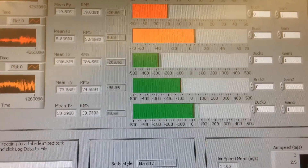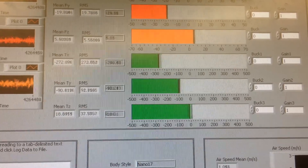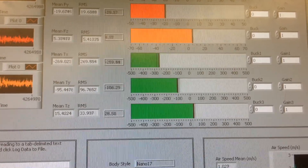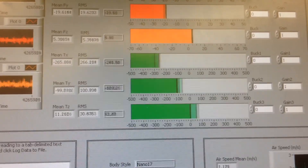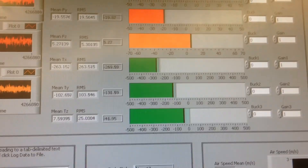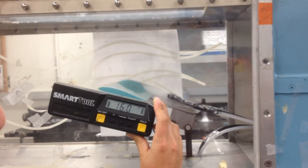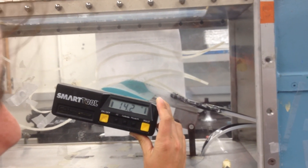Starting to see a little flutter. Definitely seeing some flutter now. Fourteen degrees — so now we're seeing some good flutter. You can see the angle of attack that we're sitting at here, at about fourteen.